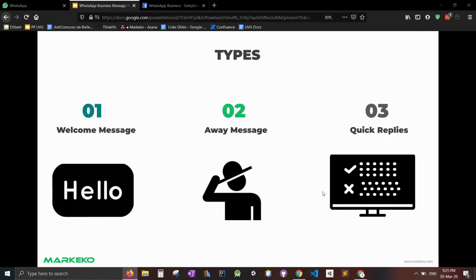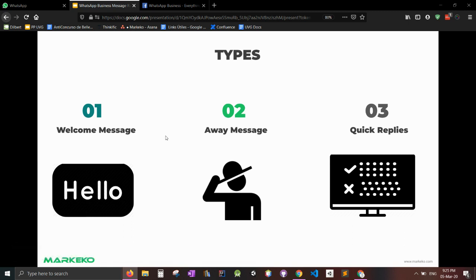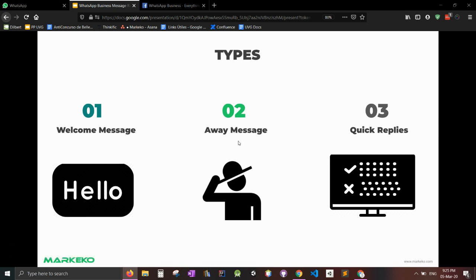So number one would be the greeting message. Number two, the away message and quick replies. These two are basically the same, which is when somebody texts you, WhatsApp Business sends them an instant answer. So as soon as they text you, it's like a chat bot that sends them something. The difference is this one is sent during your work hours, this one's sent during your away hours. And you set them in WhatsApp Business. We'll see which one is more desirable, which one should you use based on your type of business. But let's first go over quick replies, which are basically copy pasting on steroids.